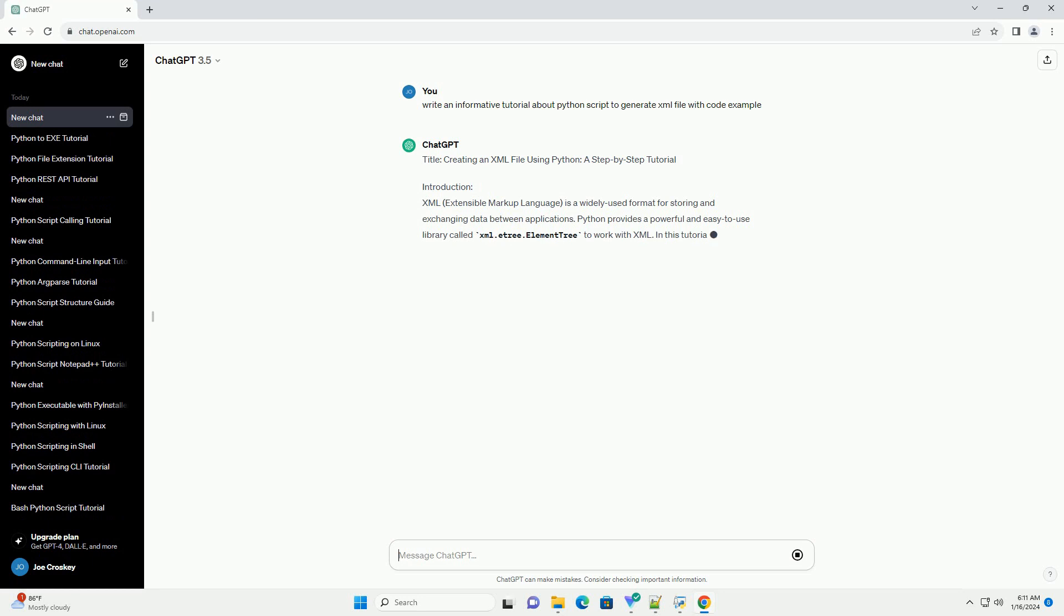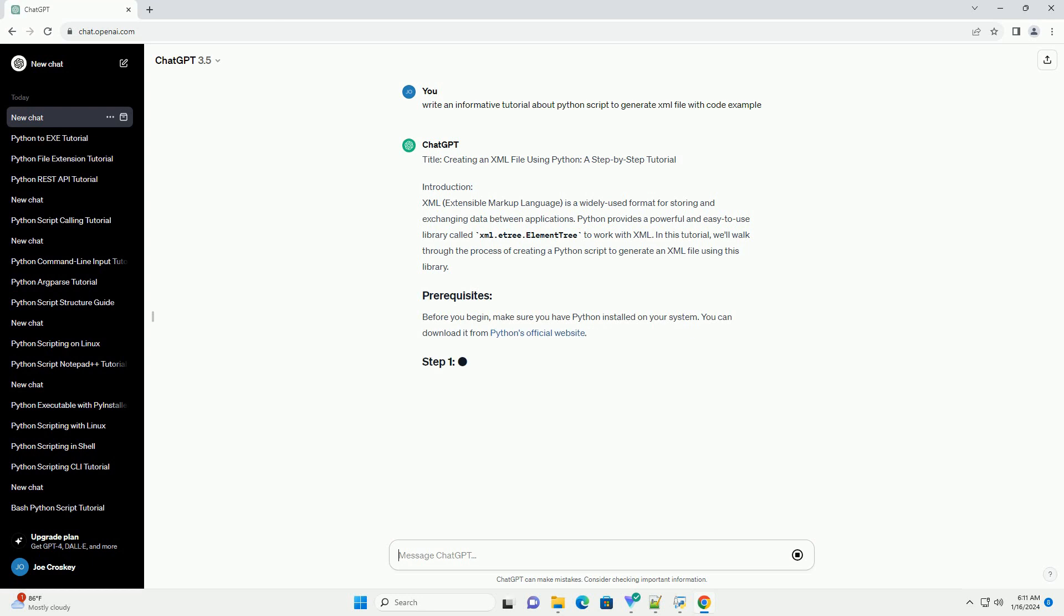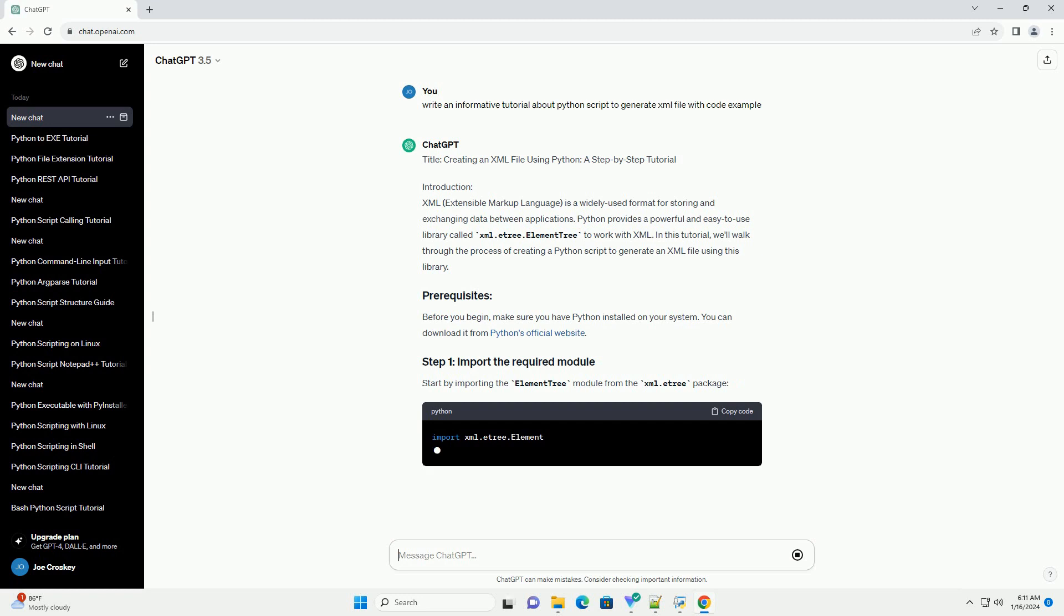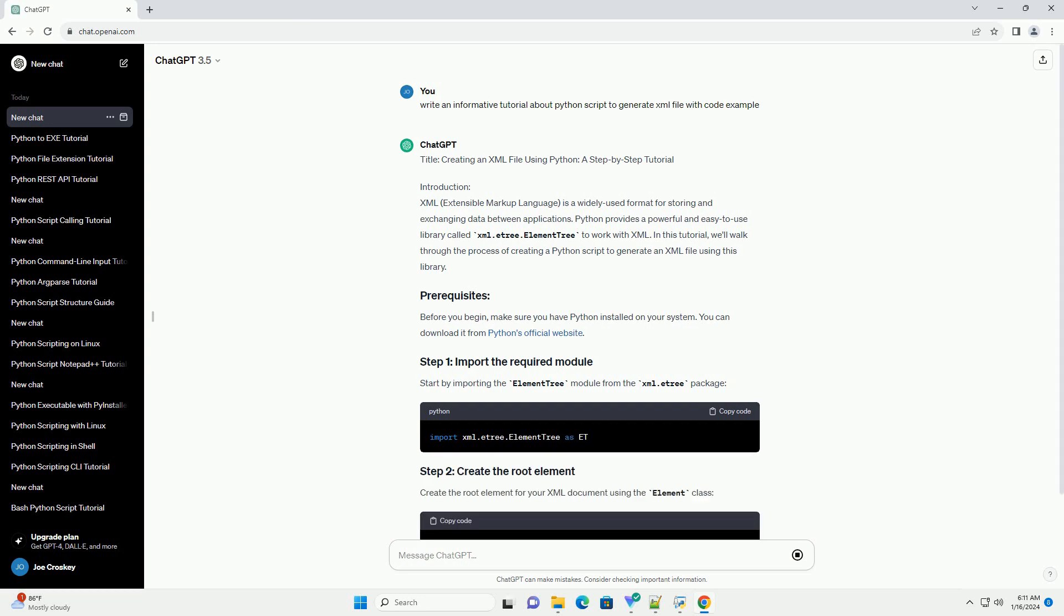Python provides a powerful and easy-to-use library called xml.etree.elementtree to work with XML. In this tutorial, we'll walk through the process of creating a Python script to generate an XML file using this library.